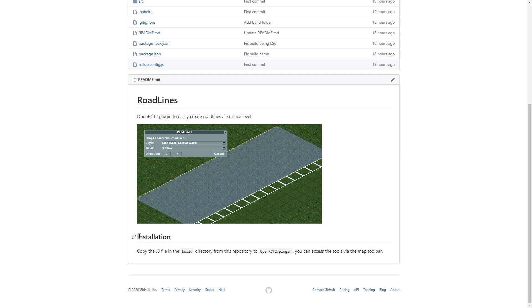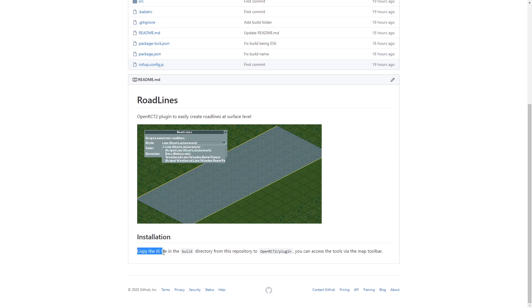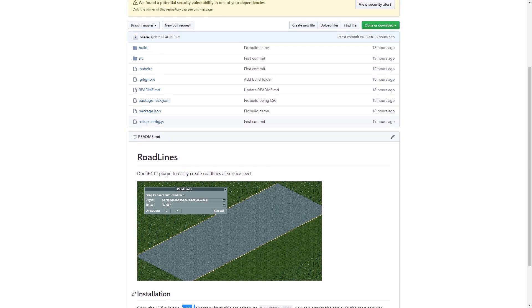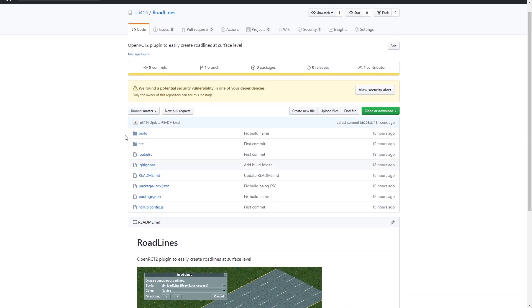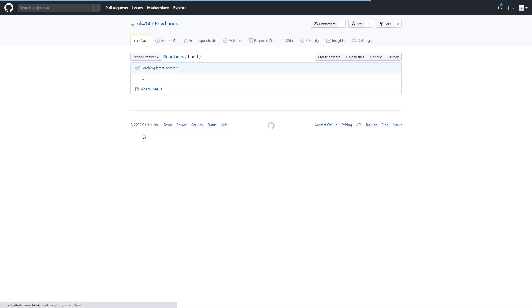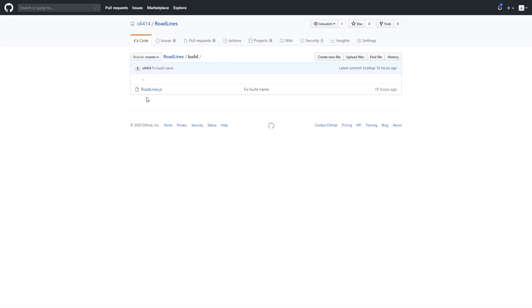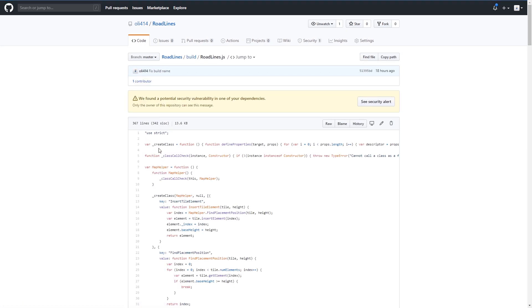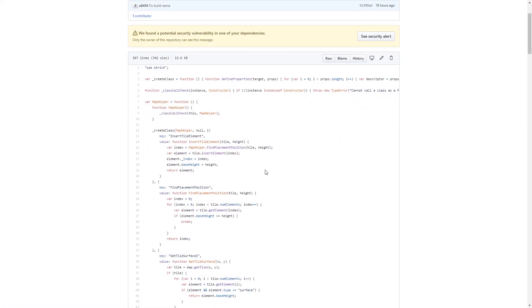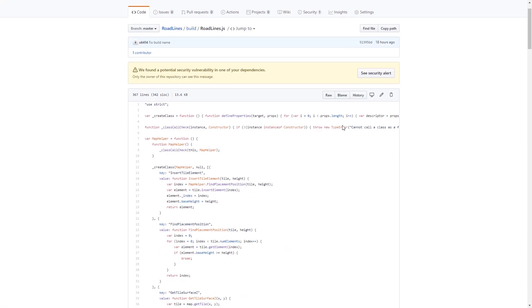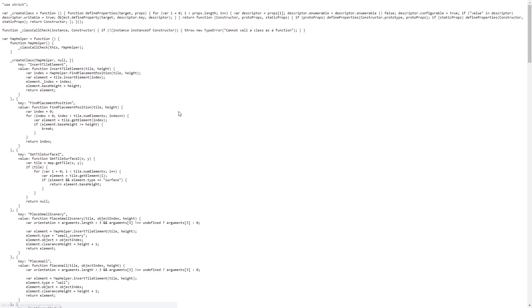Instead we're going to be looking for a file that ends in JS and probably has the name of the plugin as well. Now in this case in the installation description you can see that we need to copy the JS file in the build directory. So let's go into the build directory. And there we'll find the single JS file. If we click that we get to see this weird file. We can just click raw.